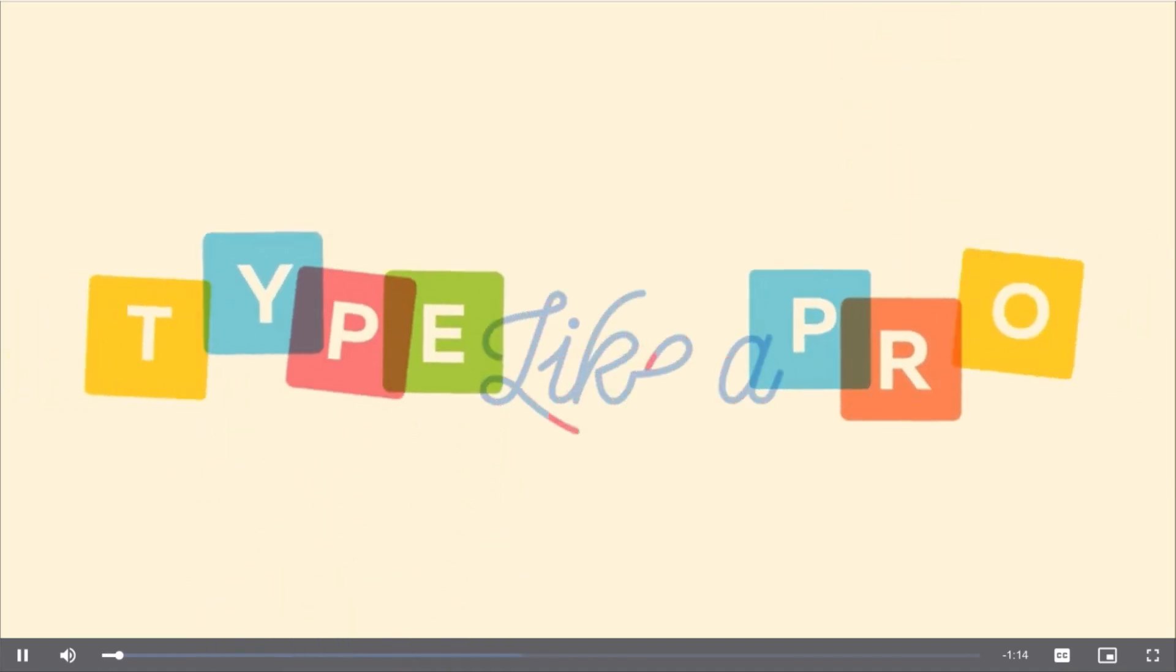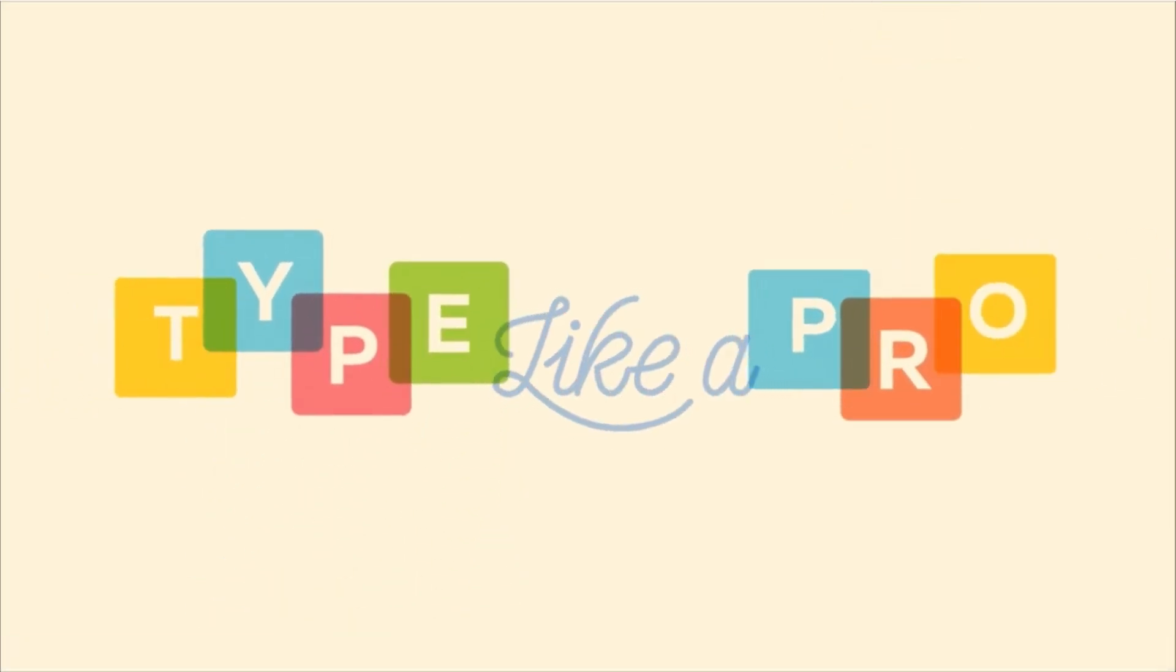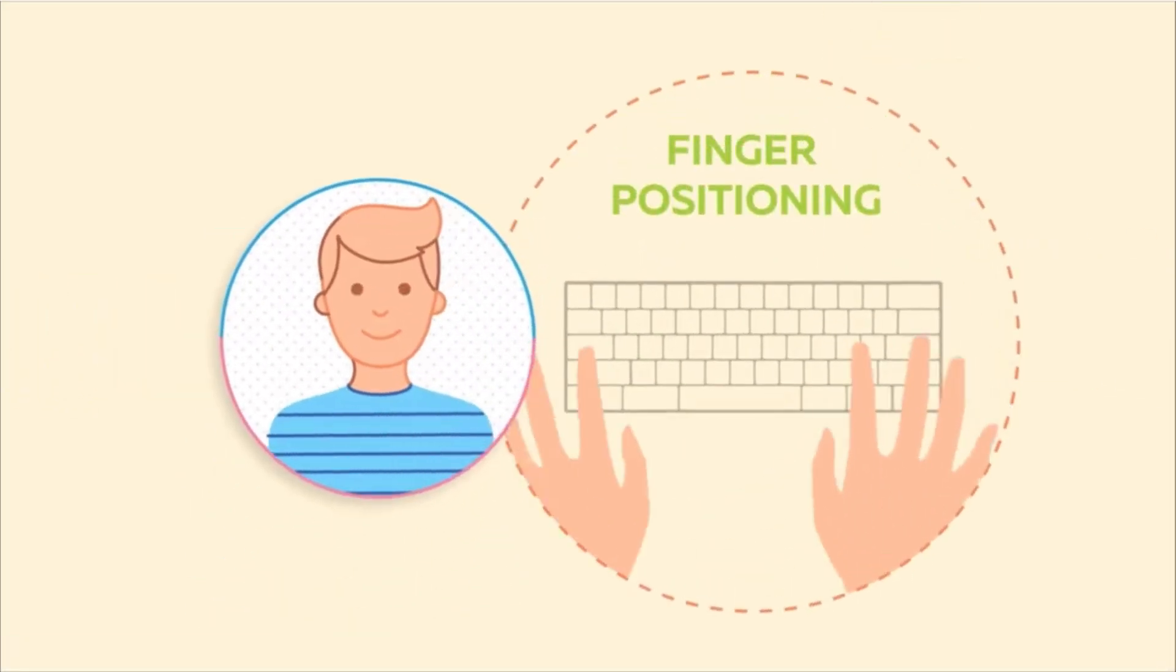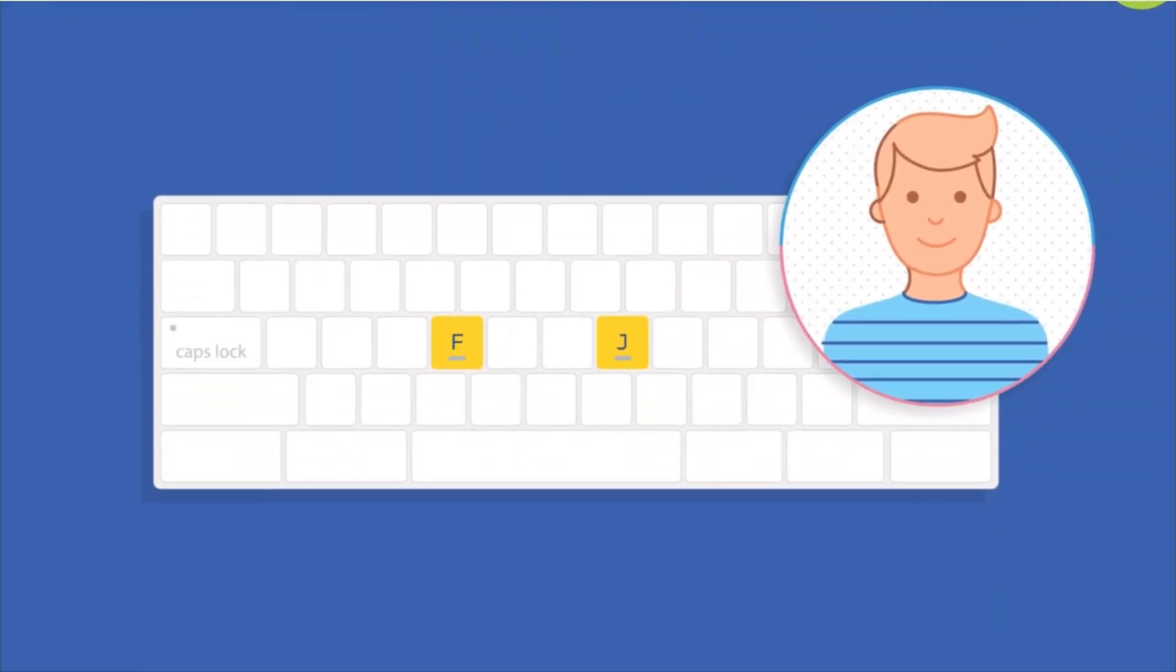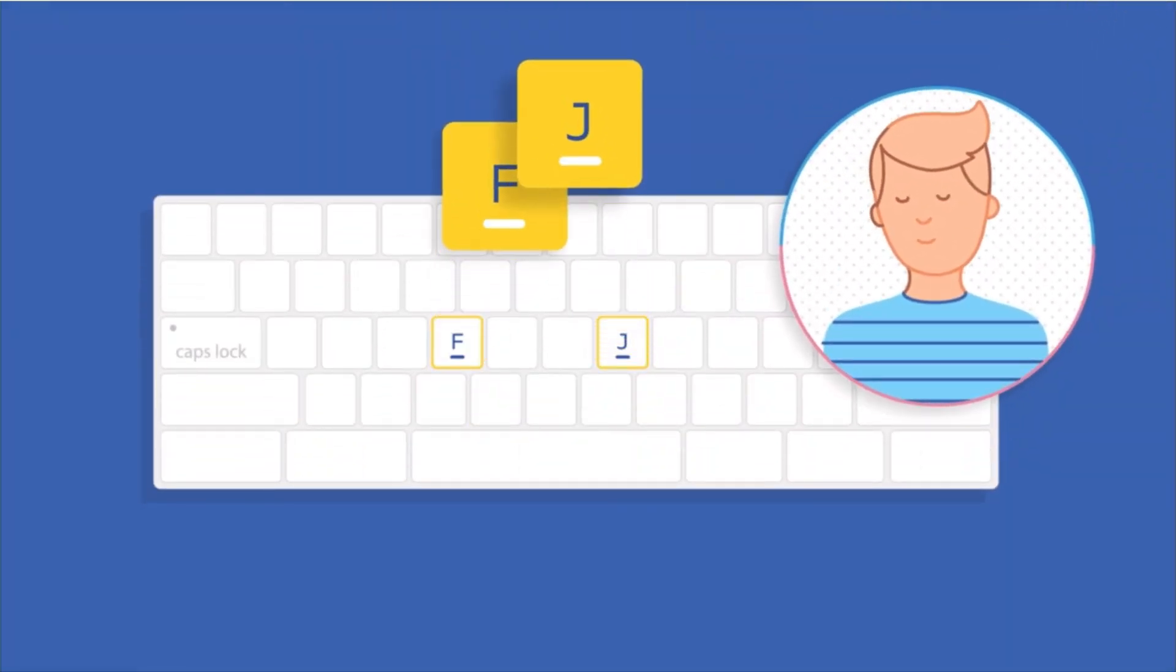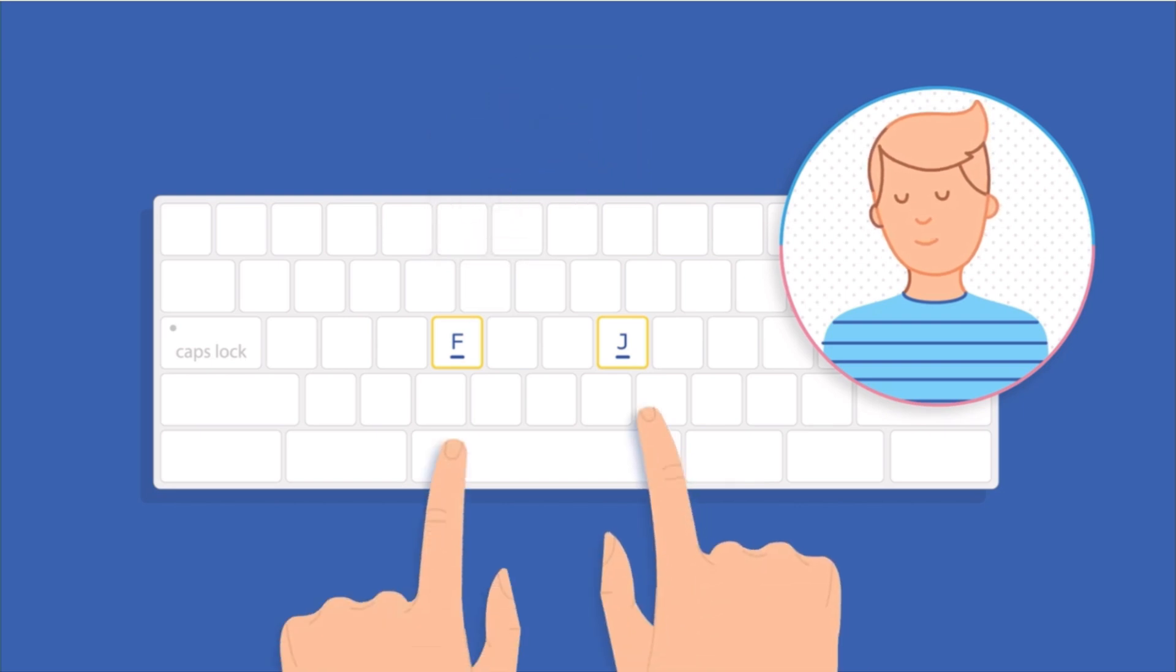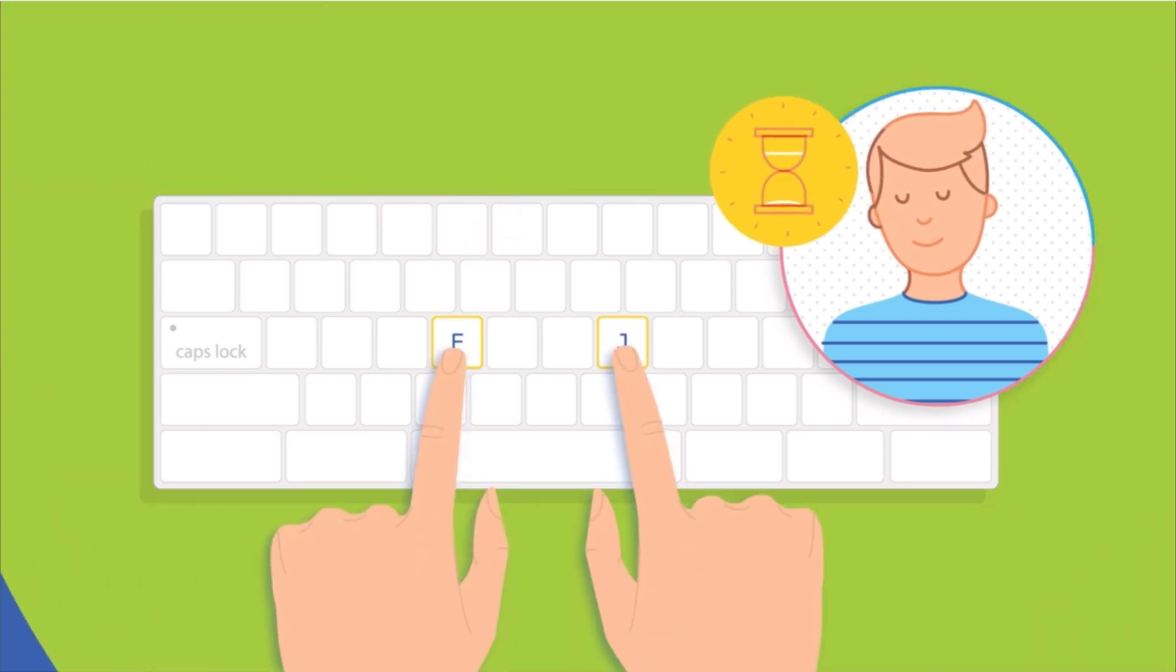So, I hear you want to type like a pro. Let's start by setting up your finger positioning. Look at the F and J keys on your keyboard. Do you see the bumps on each key? Close your eyes and feel for the bumps using your two index fingers.